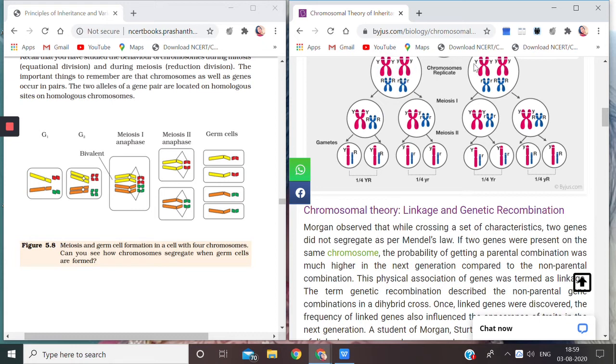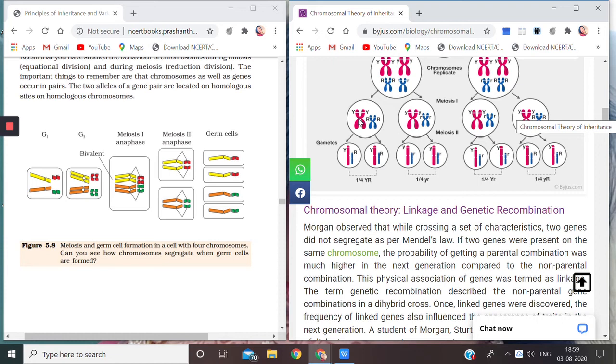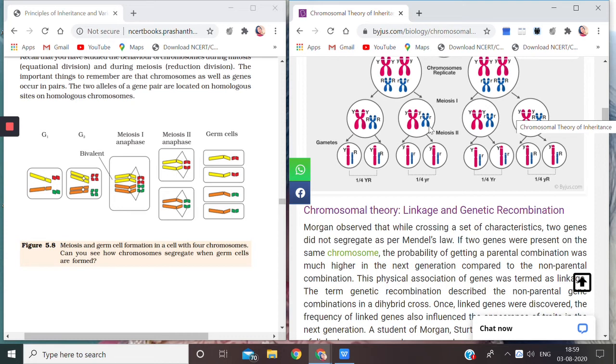So now after Meiosis I, Meiosis II will occur. As Meiosis II is almost similar to mitosis, you see capital Y combines with capital R, then capital Y again combines with capital R. Similarly here, small y small r, again small y and small r, so I get four gametes. And here capital Y small r, capital Y small r, and here small y capital R, small y capital R. So I am getting four gametes.